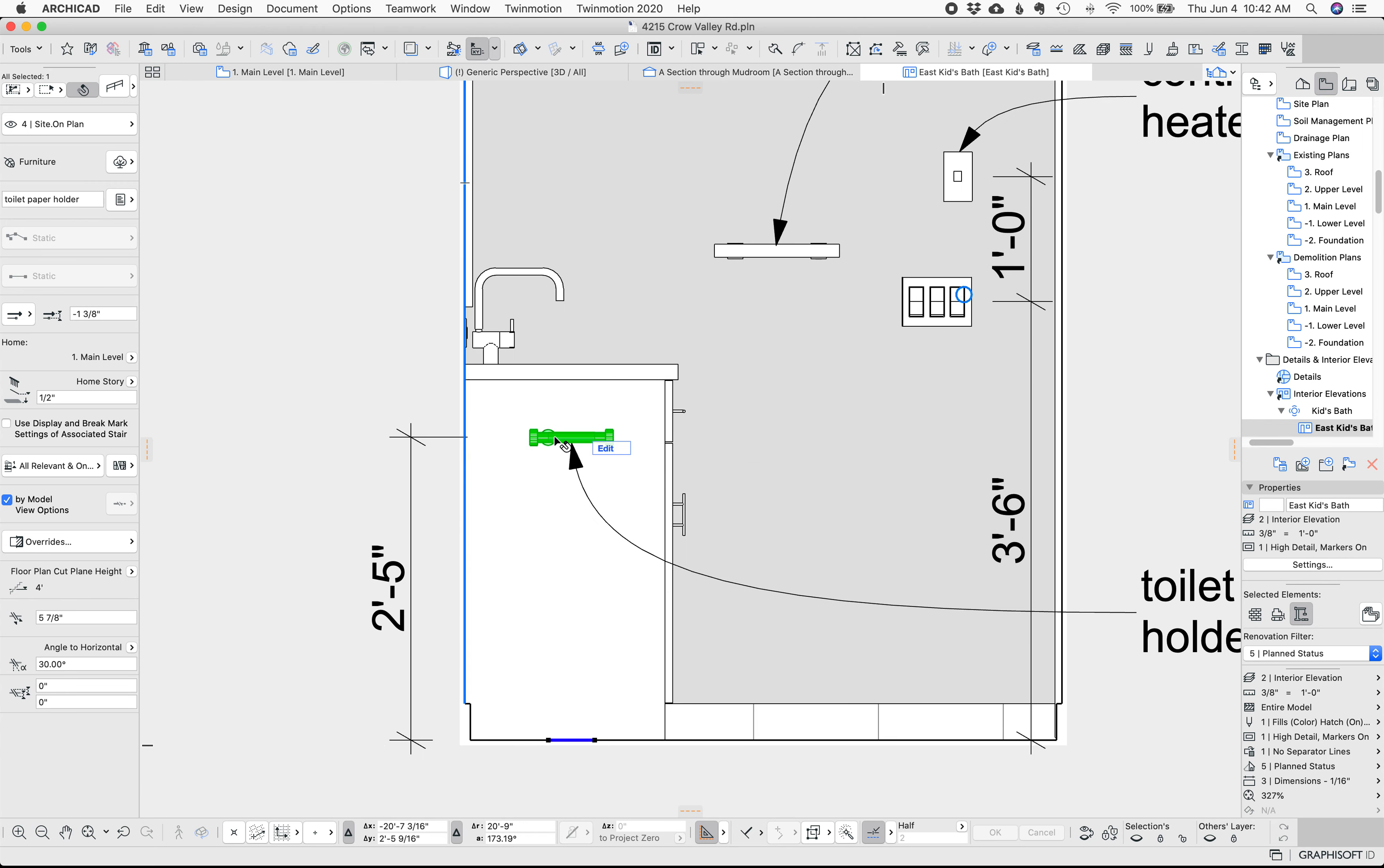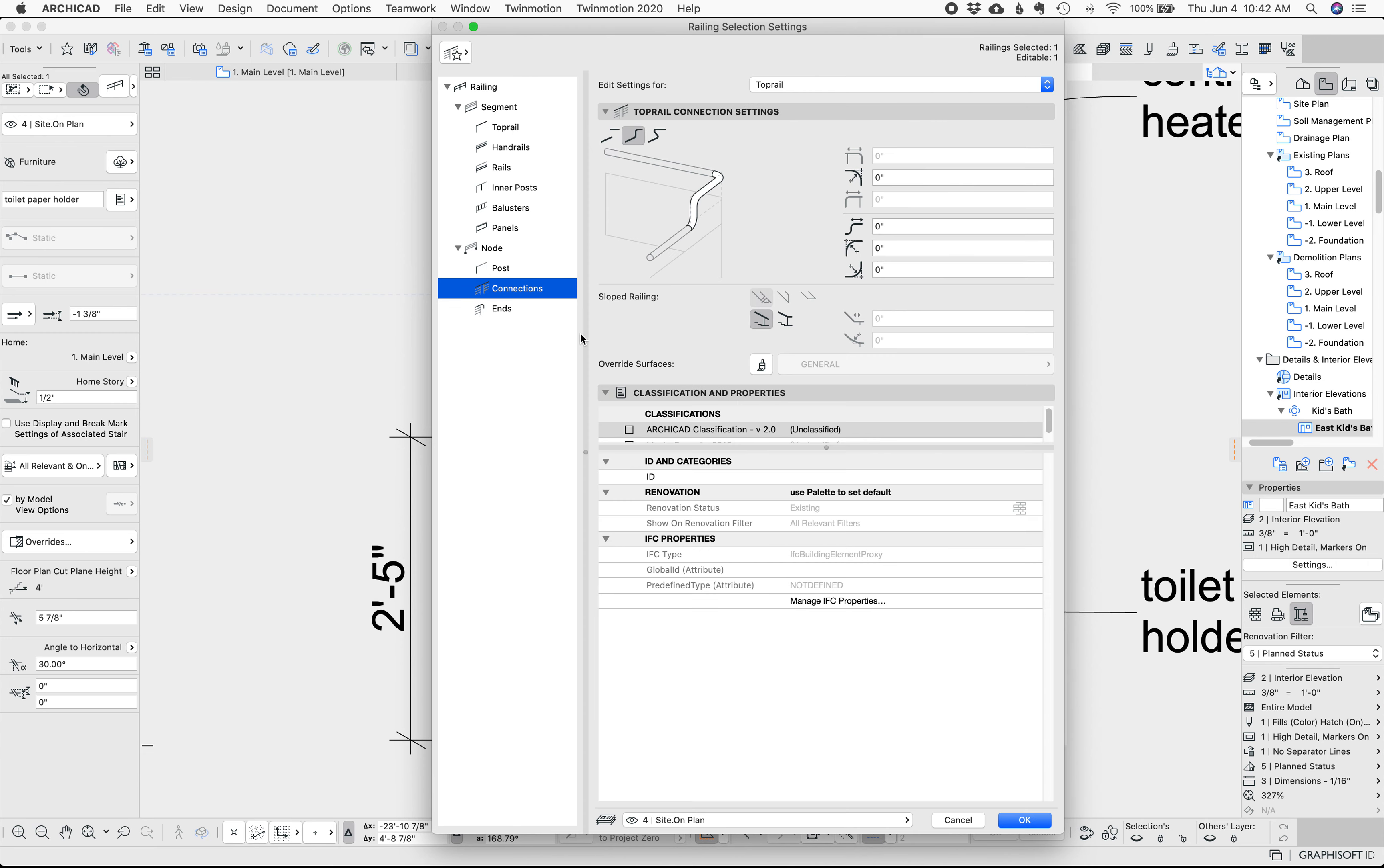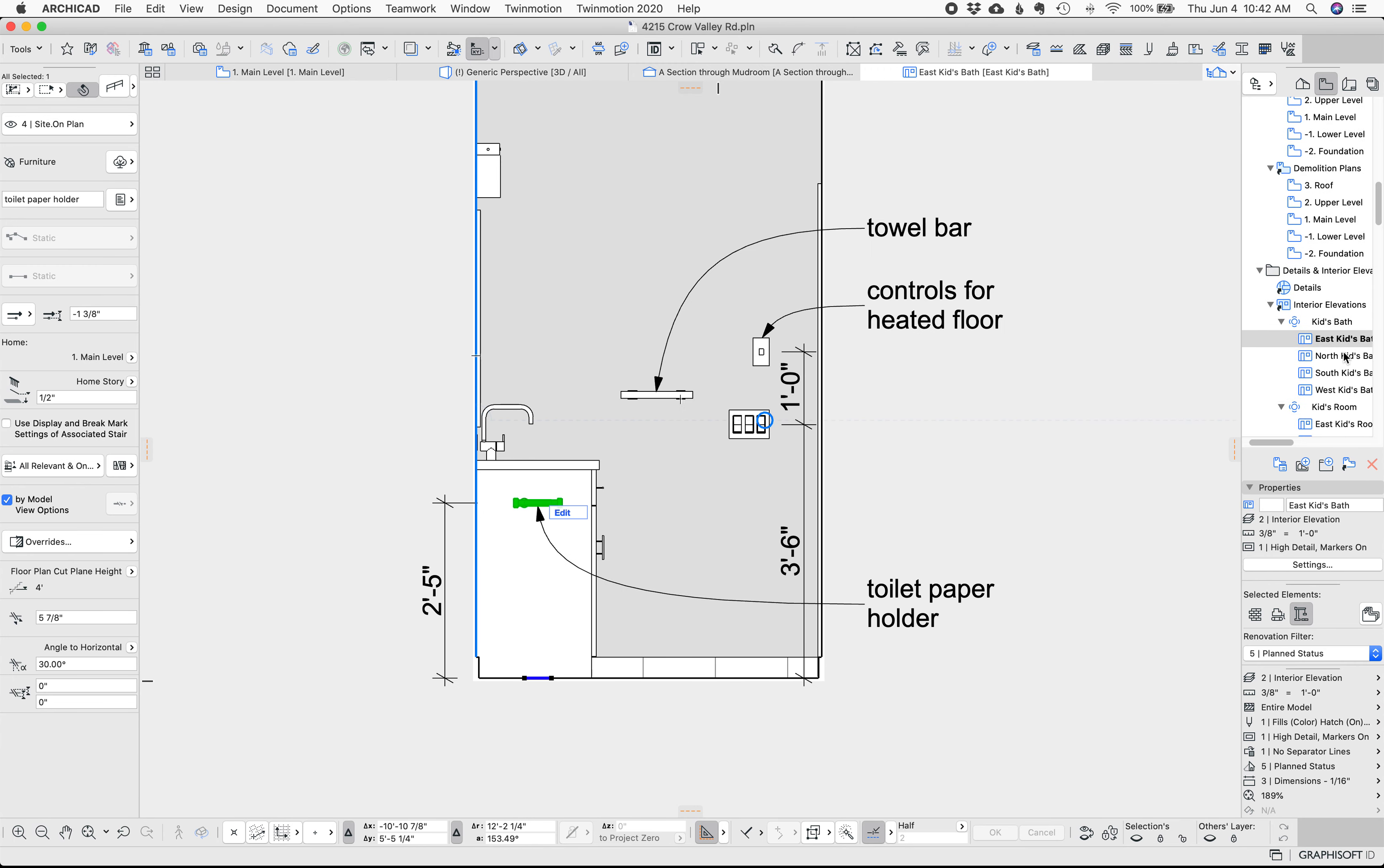The toilet paper holder is probably the most ridiculous thing to show but at the same time it's in every bathroom it needs to be purchased it needs to be in a finished schedule it needs to be located. So here it is it is a railing and so it's just railing with an end on one side and one attachment.